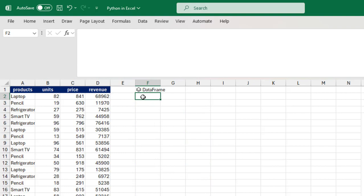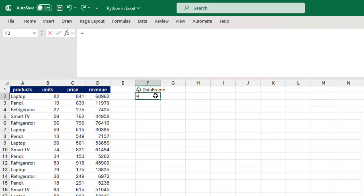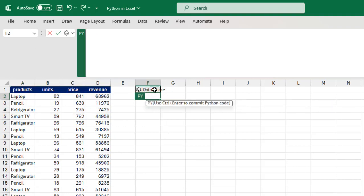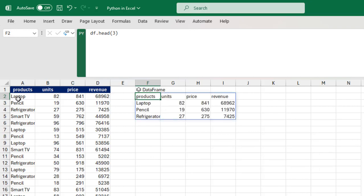Now let's say I want to see the first three rows. I can type in another cell, press py, press the Tab key, and it accesses the DataFrame in cell F1. So I can type df.head() and then specify the number of rows. Let's see the first three rows inside head(3). Ctrl+Enter, then let's turn it into an Excel value — and we can see the first three records here.